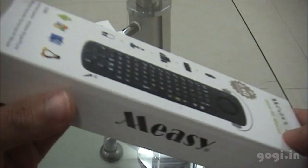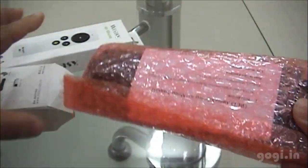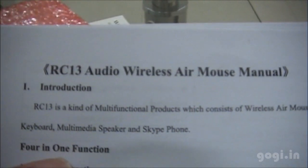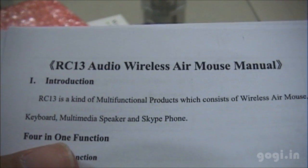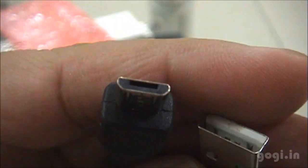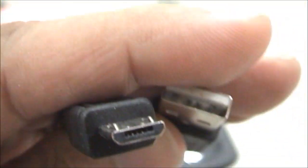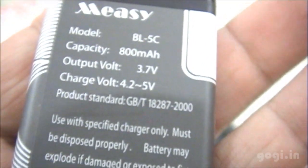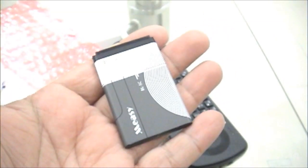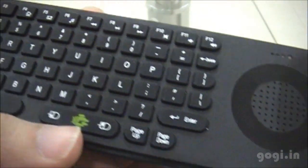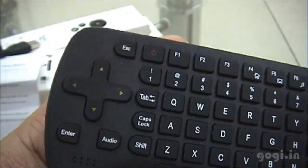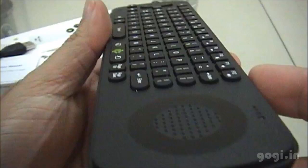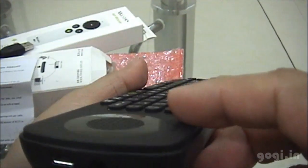This is the RC13 voice air mouse. The manual. USB to micro USB cable. This device comes with an 800 mAh rechargeable battery. A full keyboard. And you can see the speaker on the right side. The navigation buttons. You can also use this as a mouse. This device looks more like a remote.